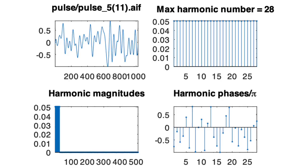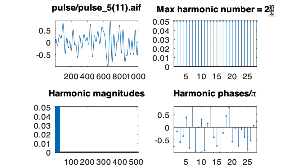Let's take a look at sample number five in the pulse multi-sample. Now notice all of the harmonic amplitudes going out to number 28 here are the same. So that's going to sound like an impulse train. And it would look like an impulse train if the phases would all line up.